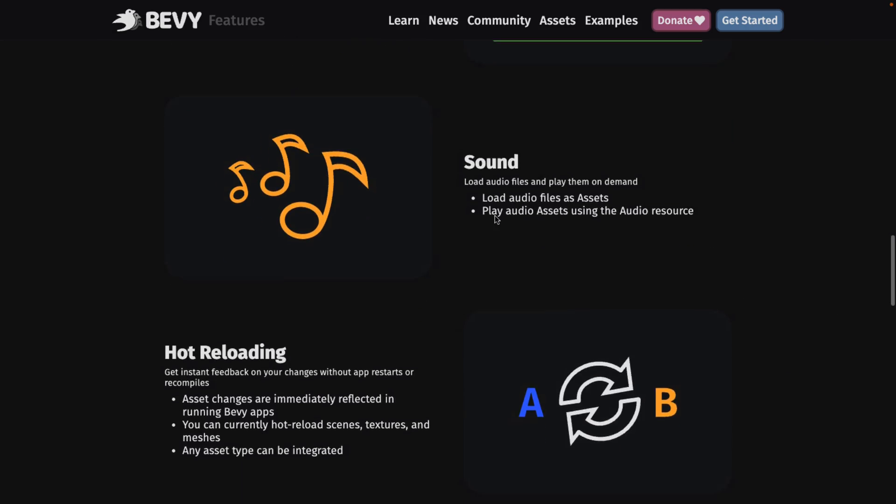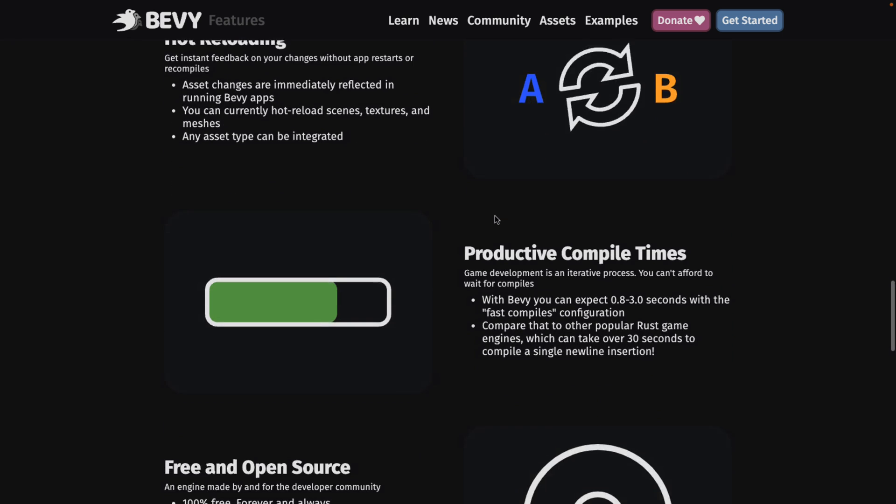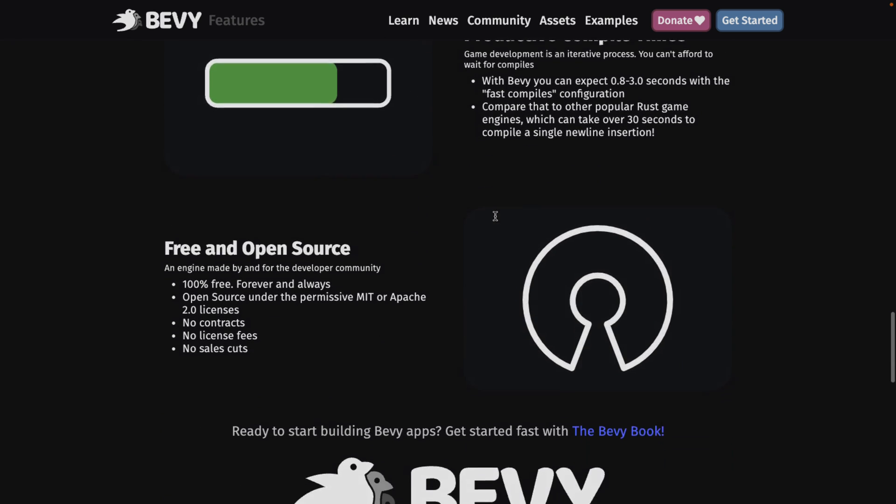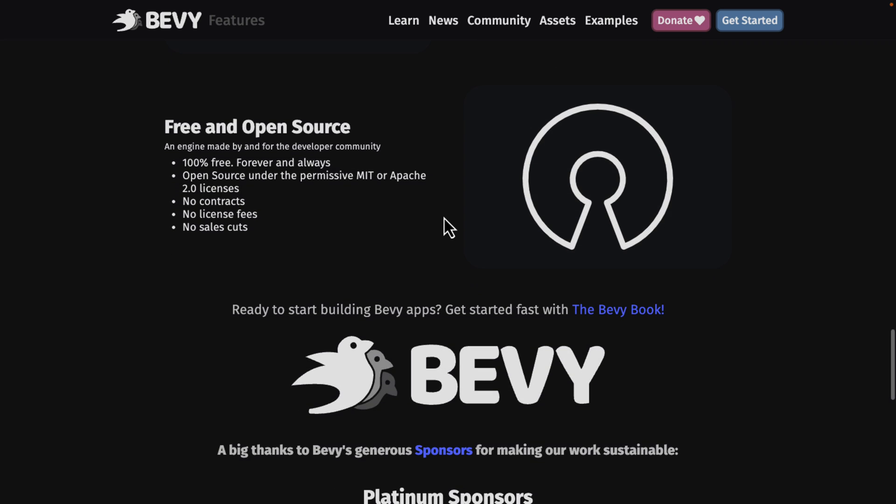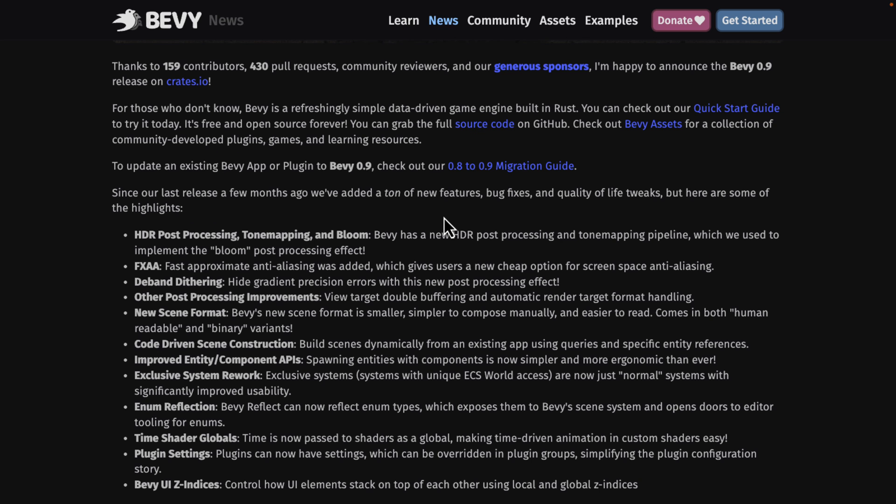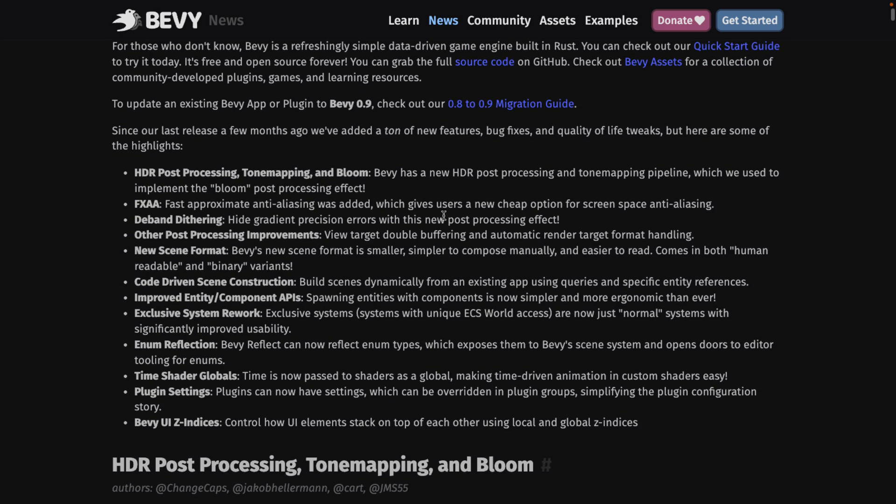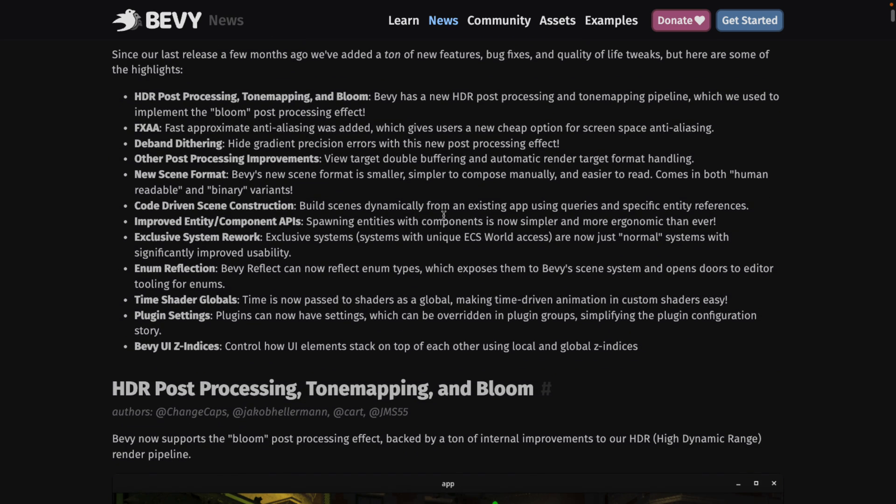Now after that we also have sound management, hot reloading, fast compile times. It is free and open source under the MIT or the Apache 2 license. Again if you want to check it out bevyengine.org. Now what we're talking about it today because 0.9 was just released a couple of days back and we're just going to take a look top level at what those new features in 0.9 are.